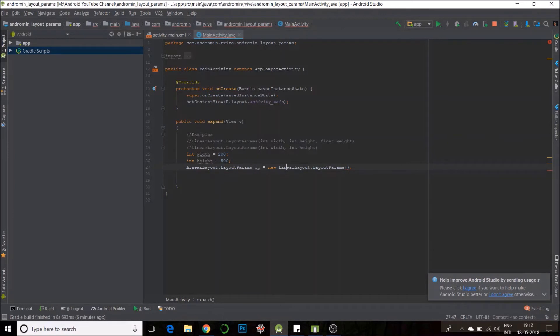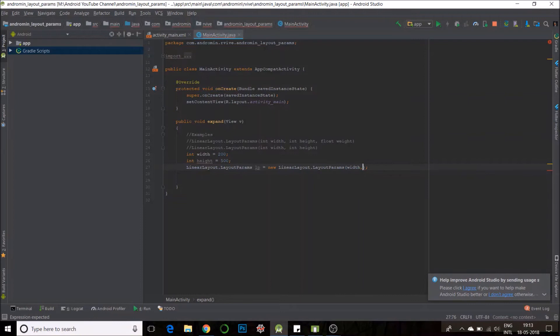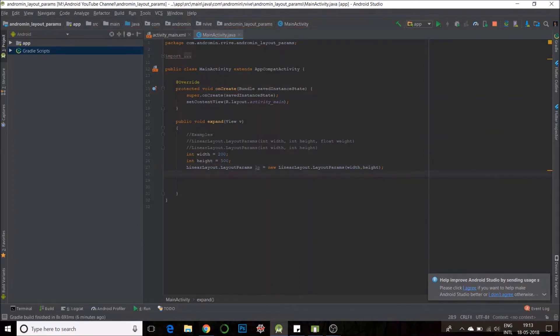I will just pass these parameters here. Width and height. So, my object is ready.